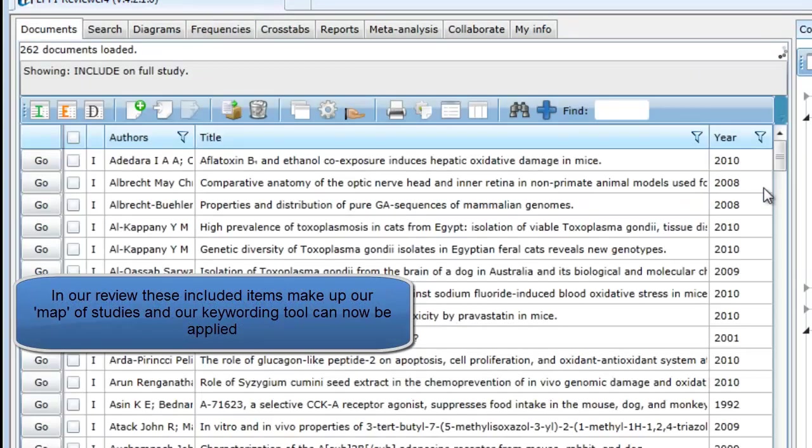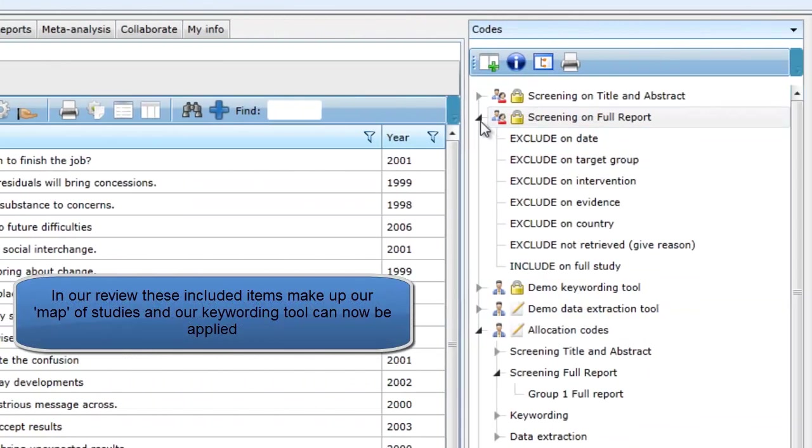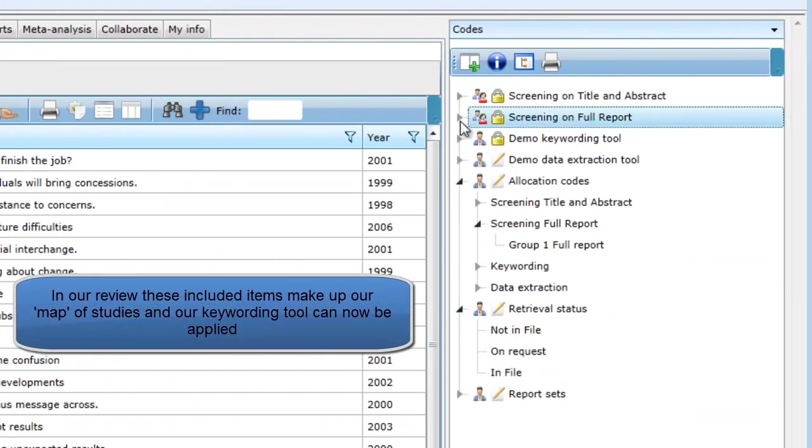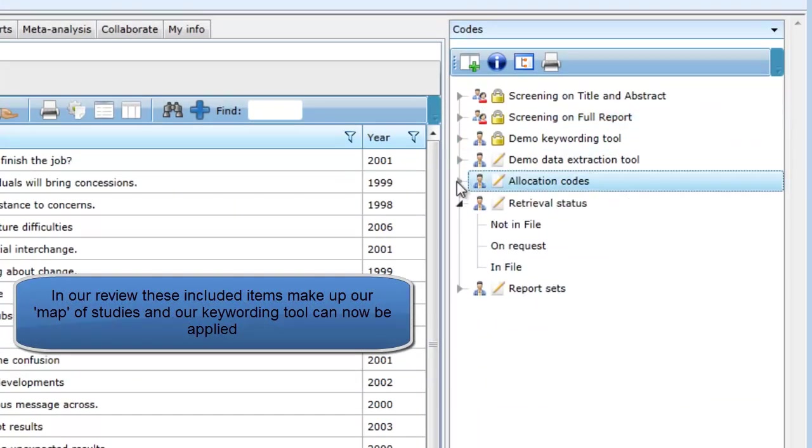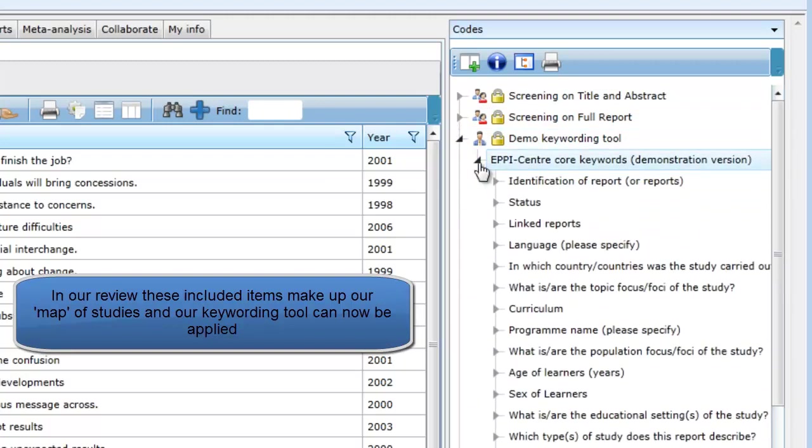In our demonstration review, these included items make up our map of studies and the mapping or keywording tool can now be applied. This tool consists of a number of questions about the studies.